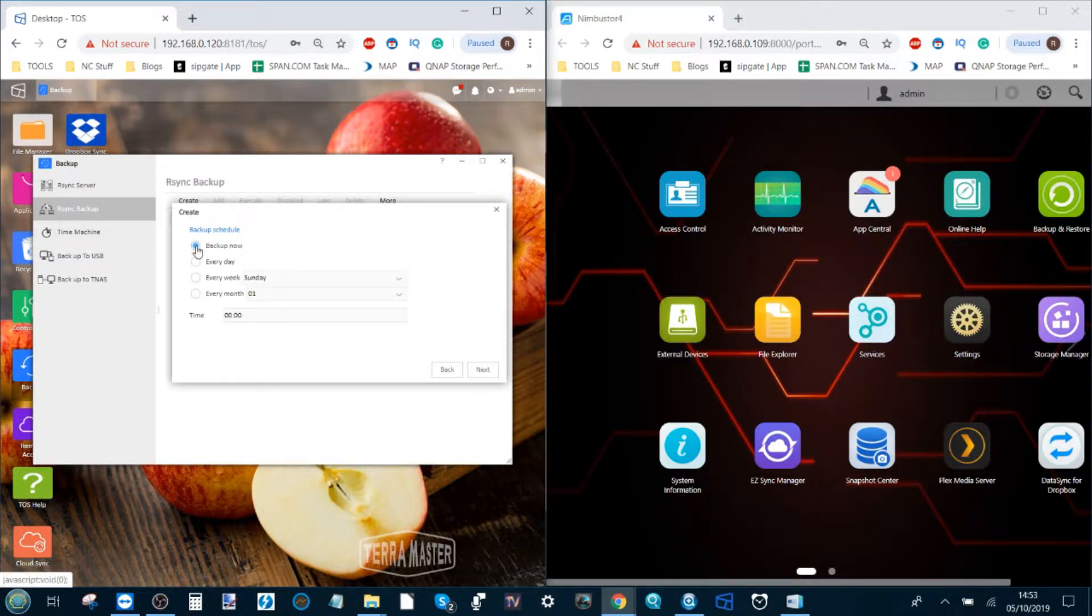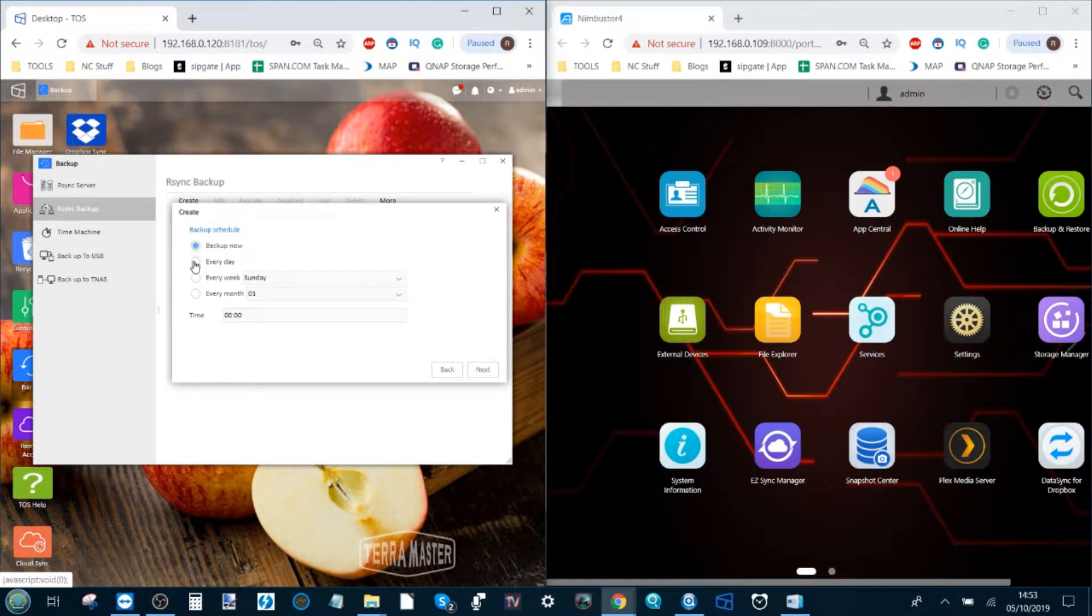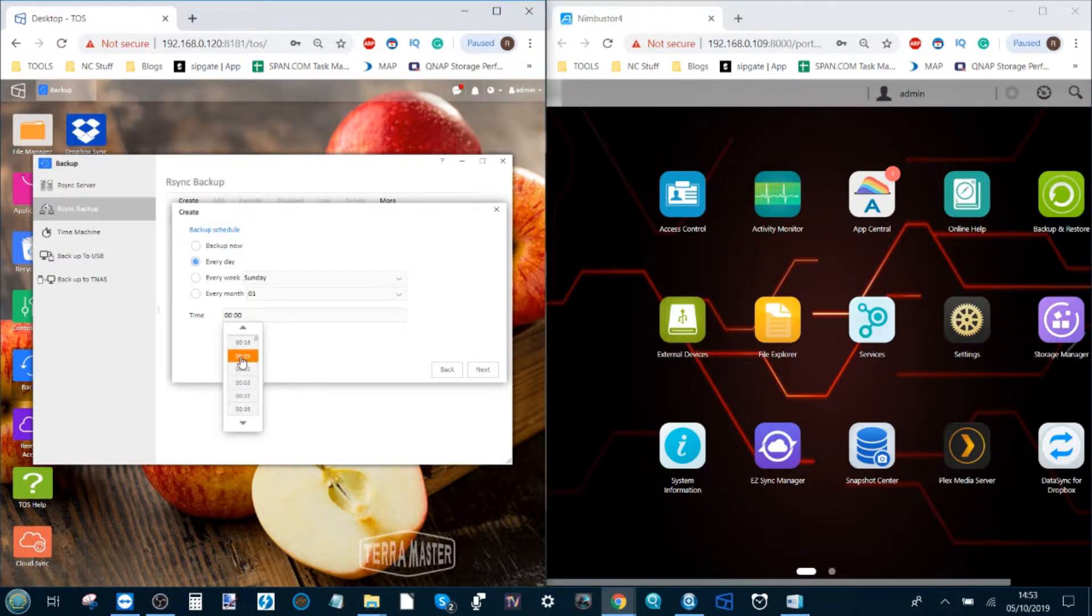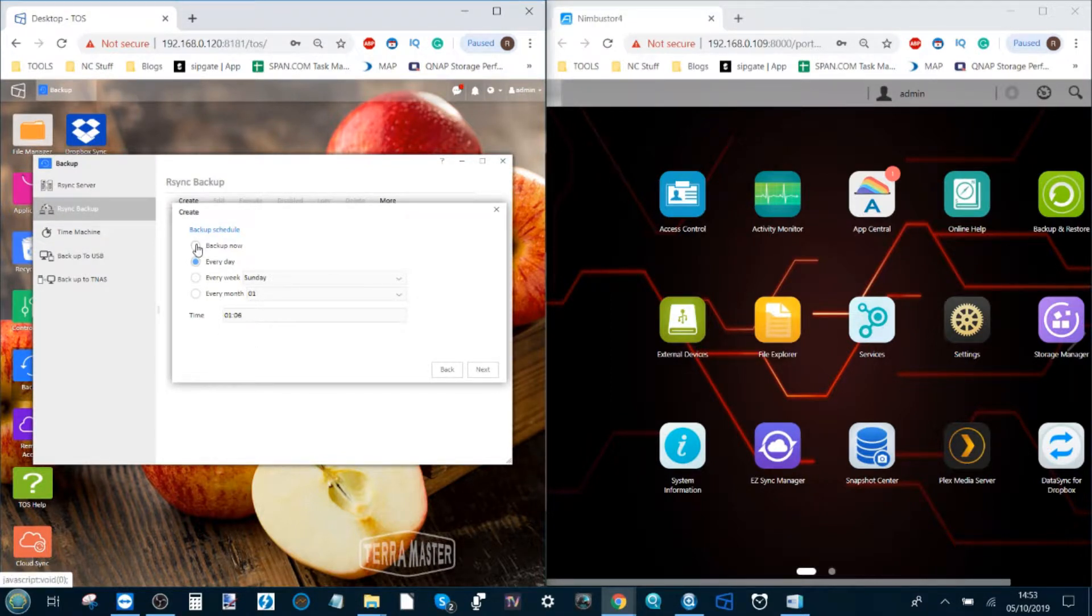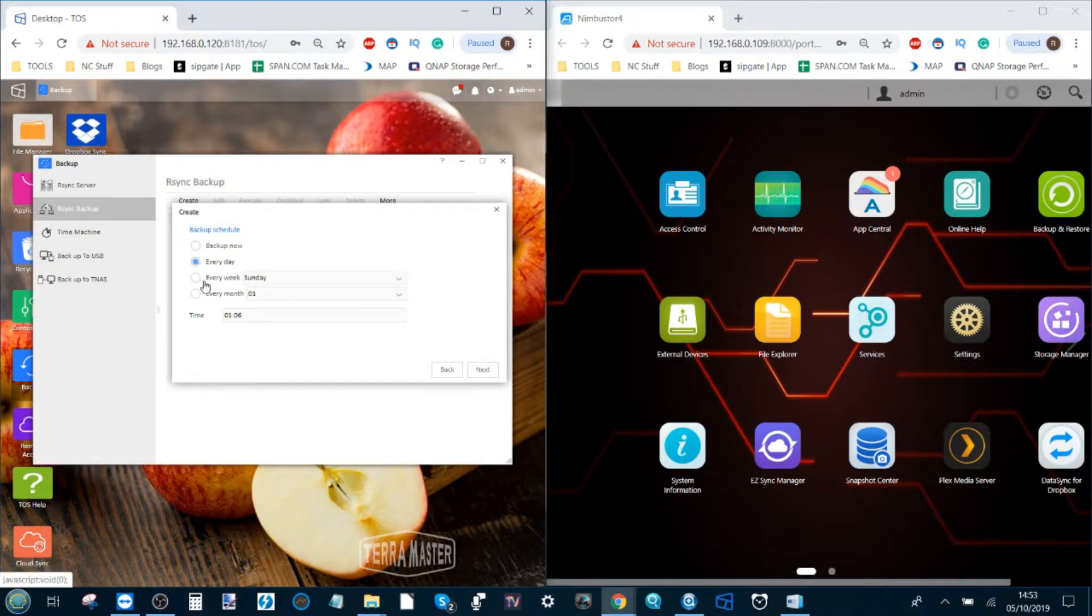Then you can select how and when you want this backup to take place. I would recommend every day early in the morning at some point when everyone's asleep and it doesn't affect anyone's bandwidth, but you can select it to be ad hoc, so action when you want, every day, every week, or every month. Click next.